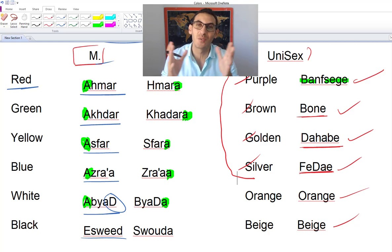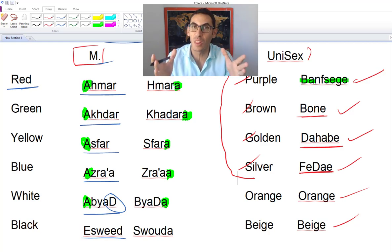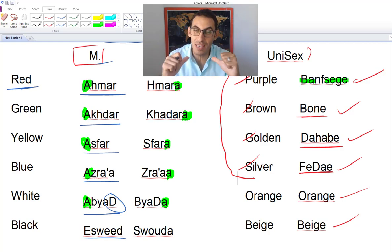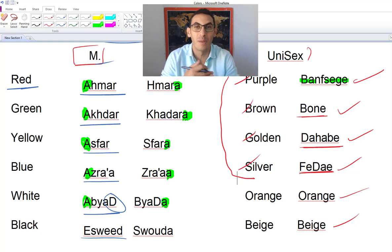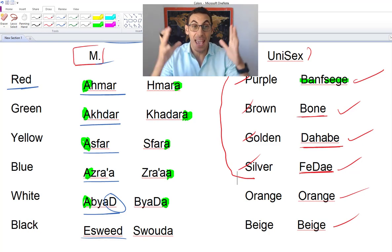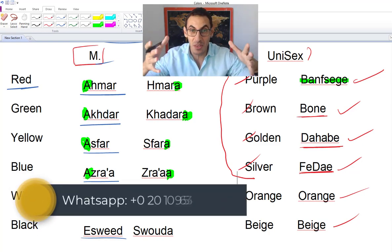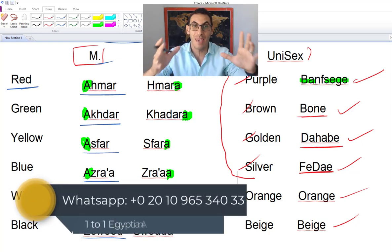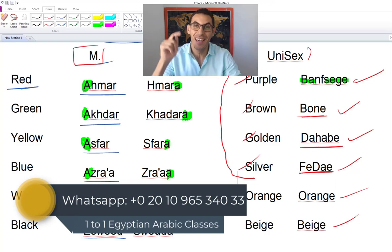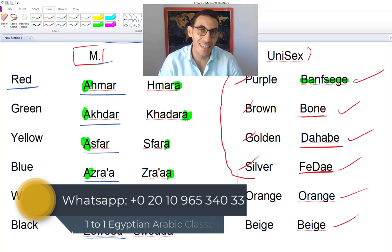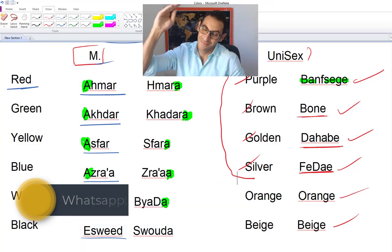That was all for now. Thank you very much for watching, it was me Ahmad. For private online classes, make sure to WhatsApp me at the number written below. I'll make your learning fun and easy using the same technique and methodology. Thank you for watching and see you in the next video — bye bye!